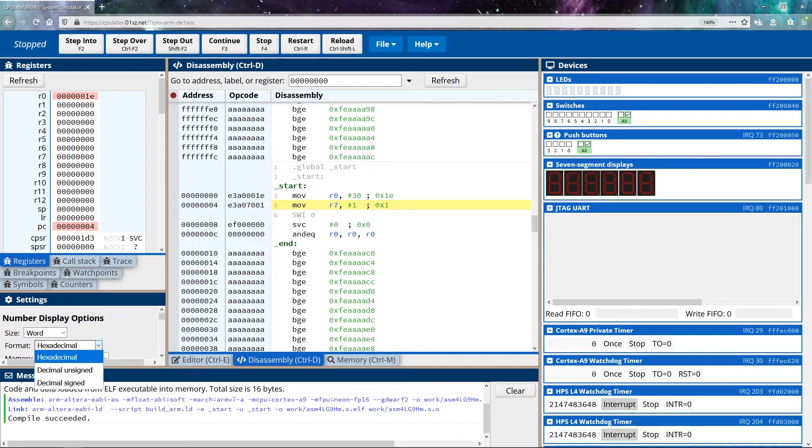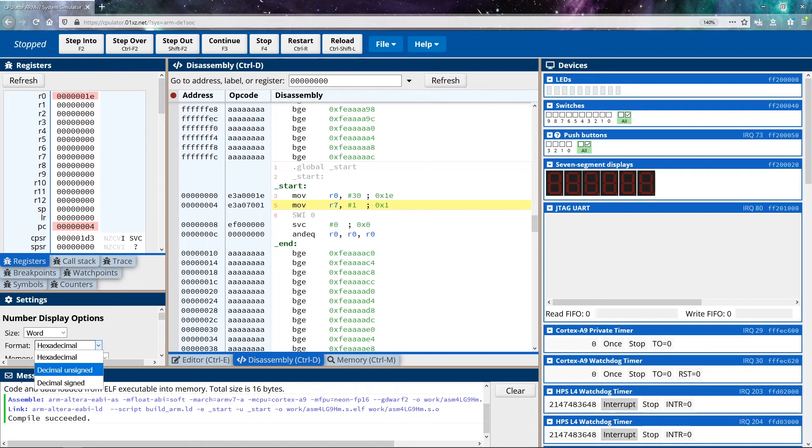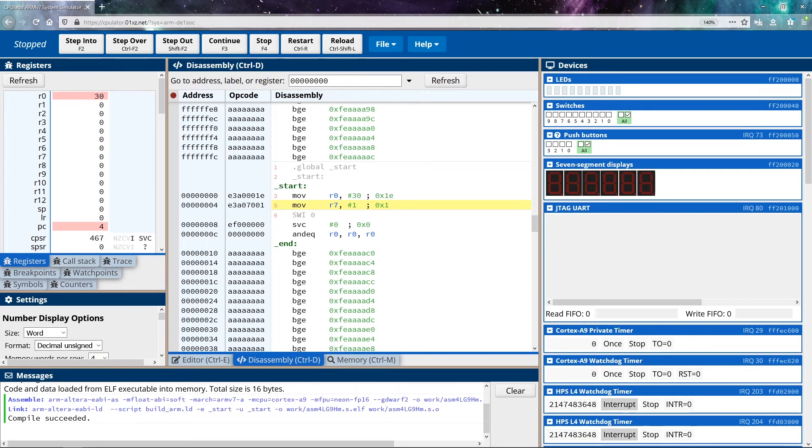If you wanted to verify that, you can actually come down to the settings here, under format, you can go to decimal unsigned, or decimal signed. Decimal signed assumes that there's negative numbers, decimal unsigned assumes that everything is positive. So we can go decimal unsigned since everything is positive, you can see that that gives us a value of 30.